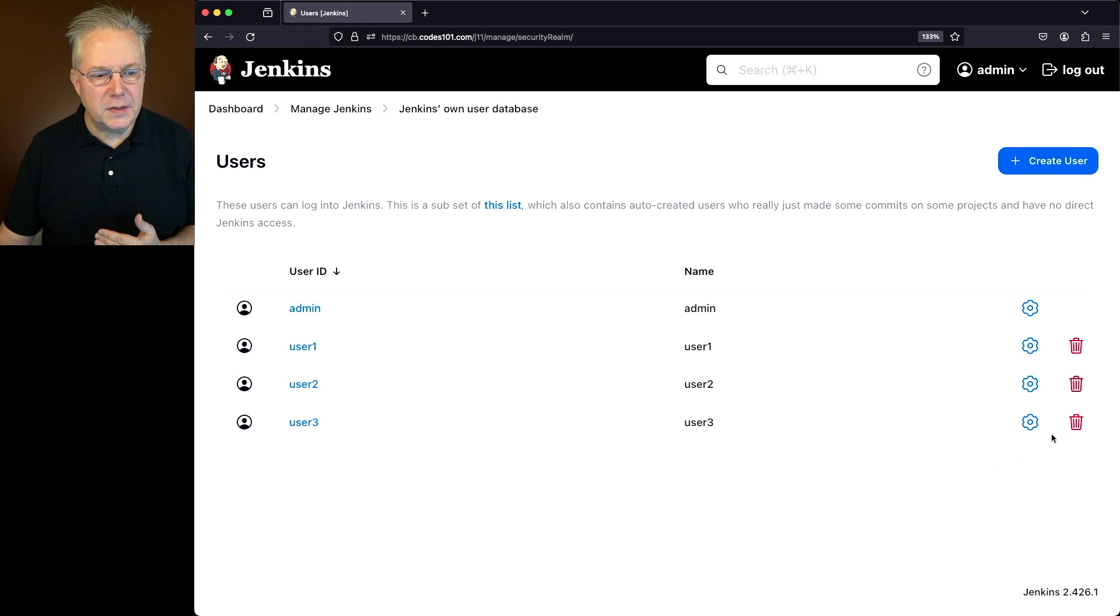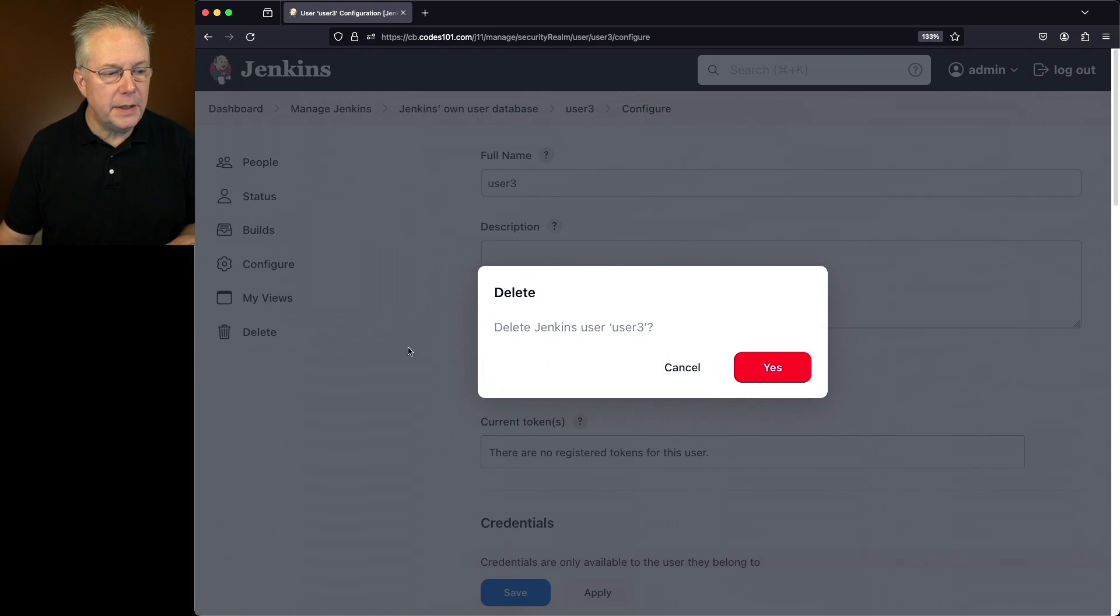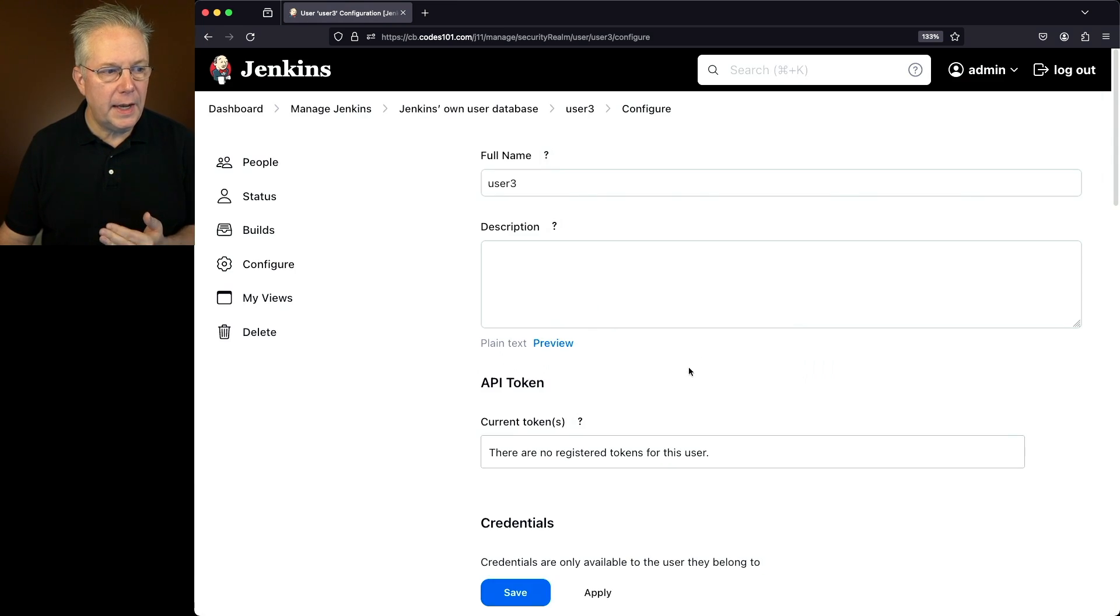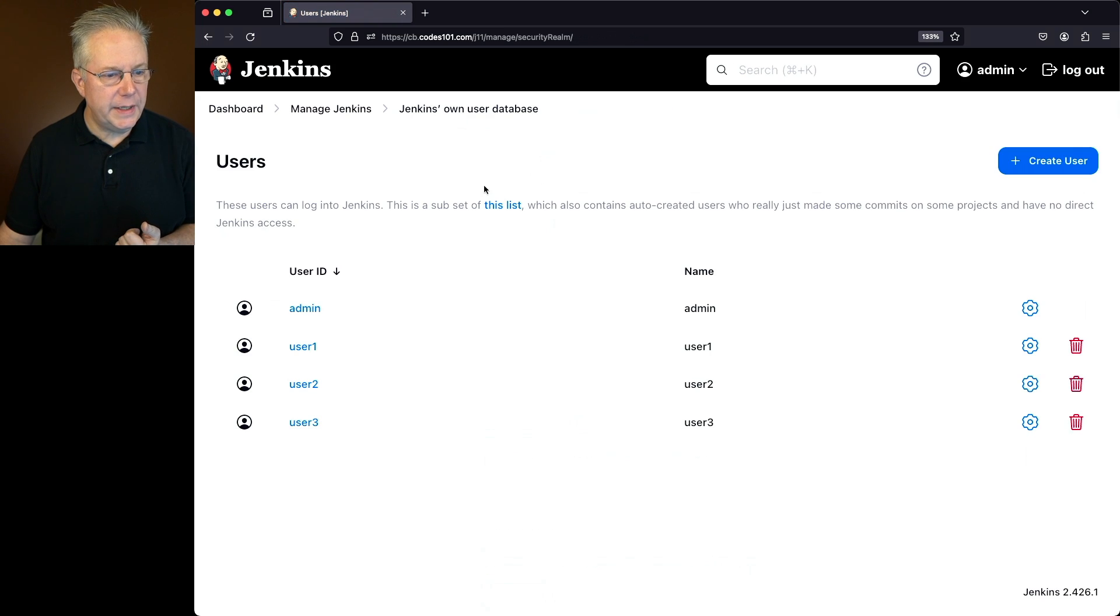The second way that I can do this is if I click on the gear I will also have a delete option on the left nav. If I click on delete I also get the prompt. In this case I'm going to go ahead and cancel. Thirdly let's go ahead and go back up to own user database.